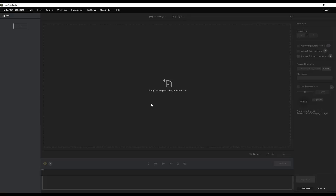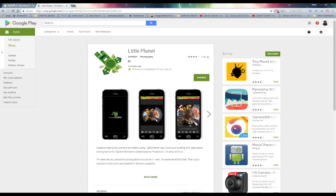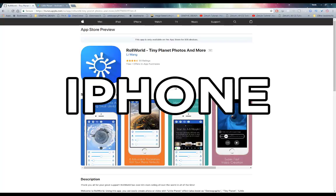If you guys for any chance maybe want to head back onto your phone with your equirectangular images or stitched images, there are some phone apps. If you're on Android you can get your hands on RollWorld which is also an awesome app for creating tiny planets.